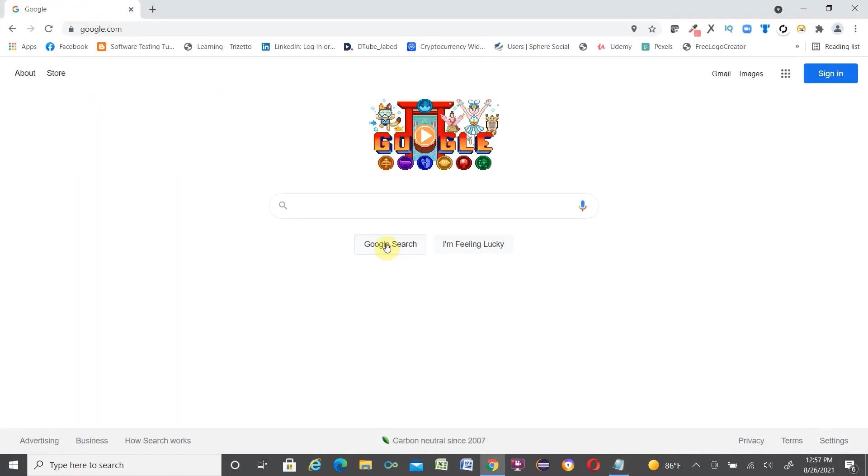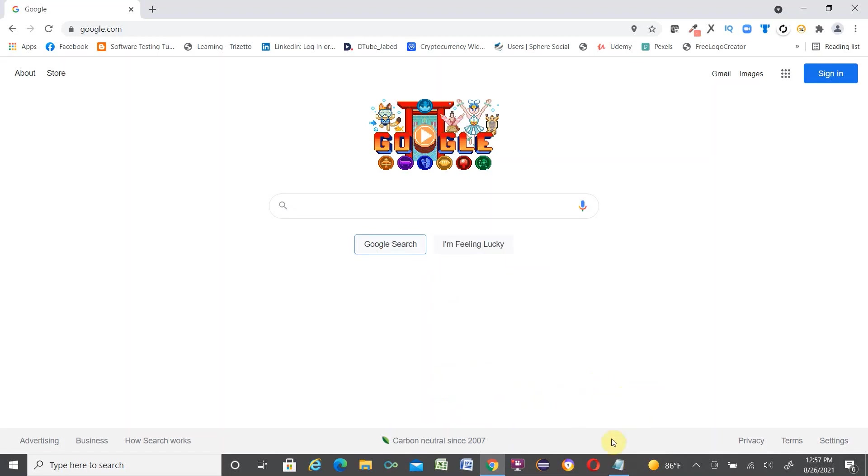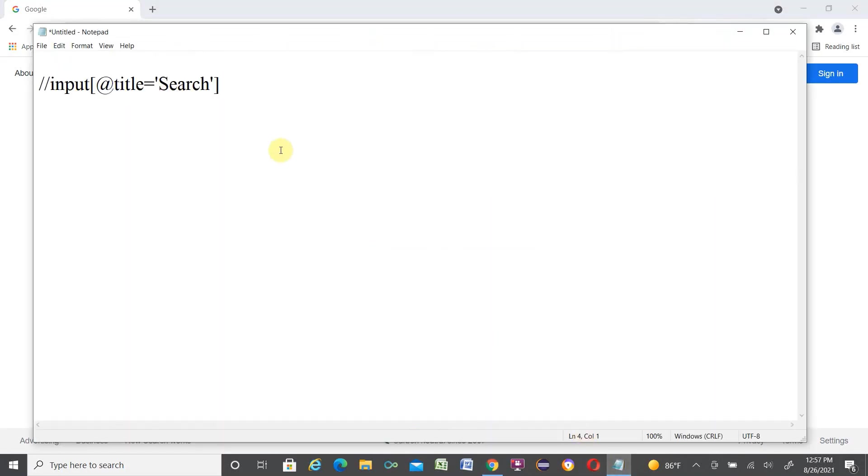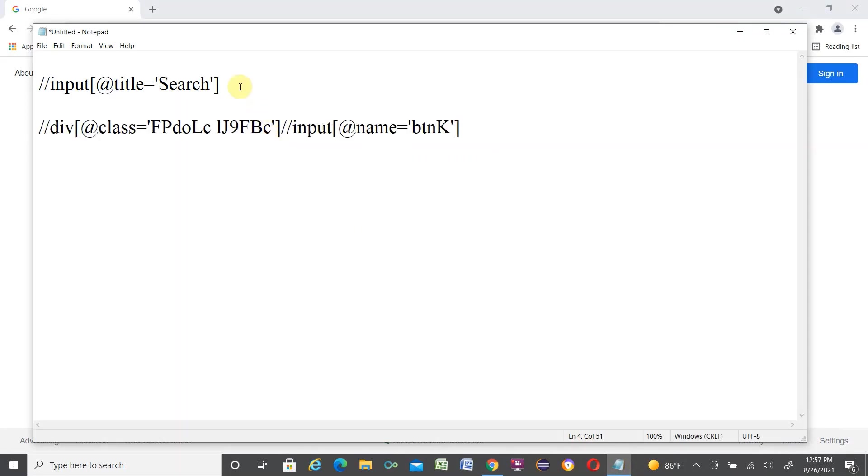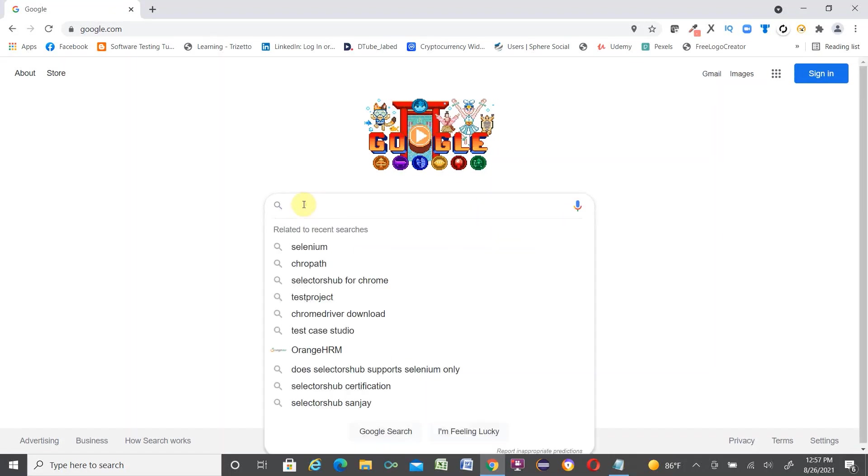If you want Google Search button XPath, right click over here, SelectorHub, copy relative XPath. Then just created for future purpose, I am just putting over here both XPath. Now I'll show another way.